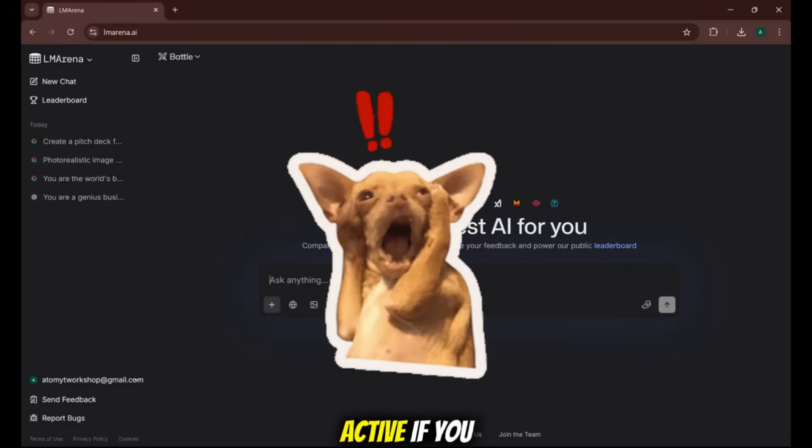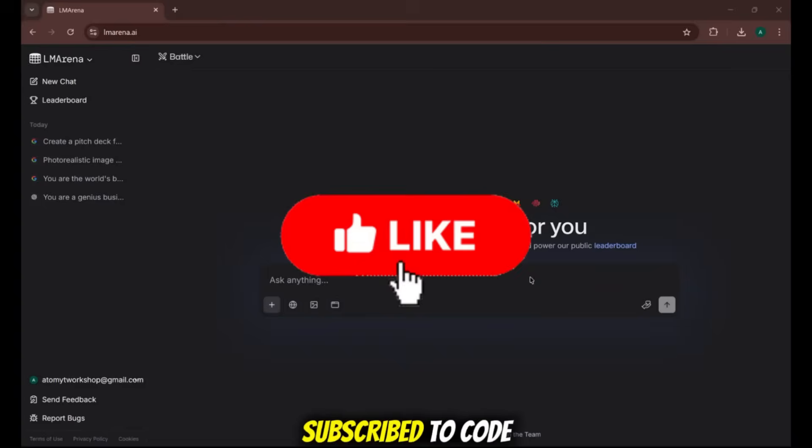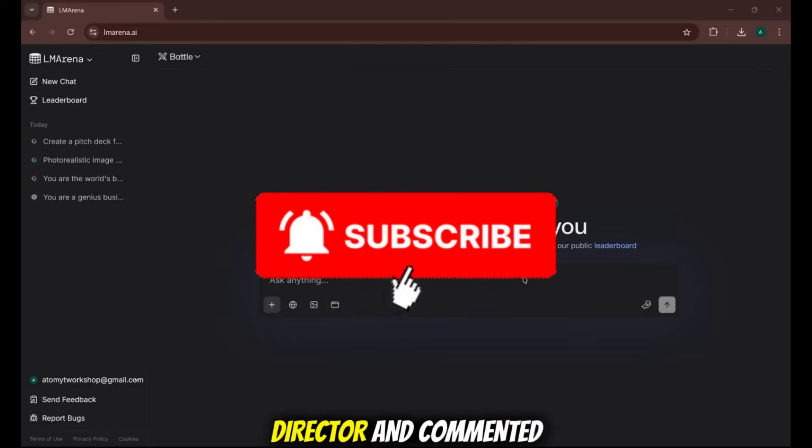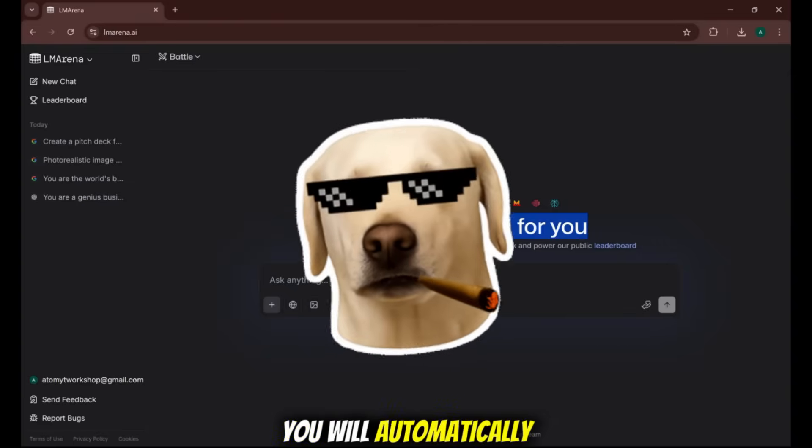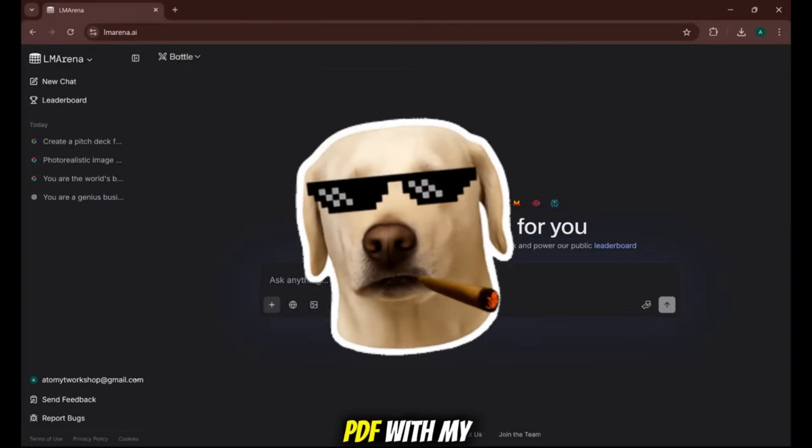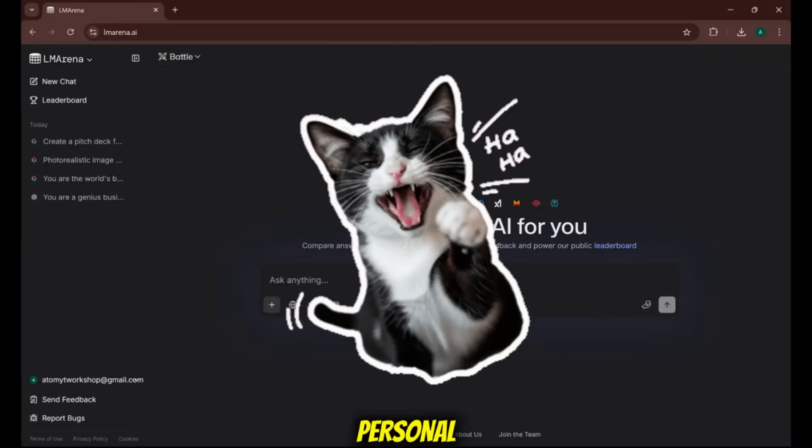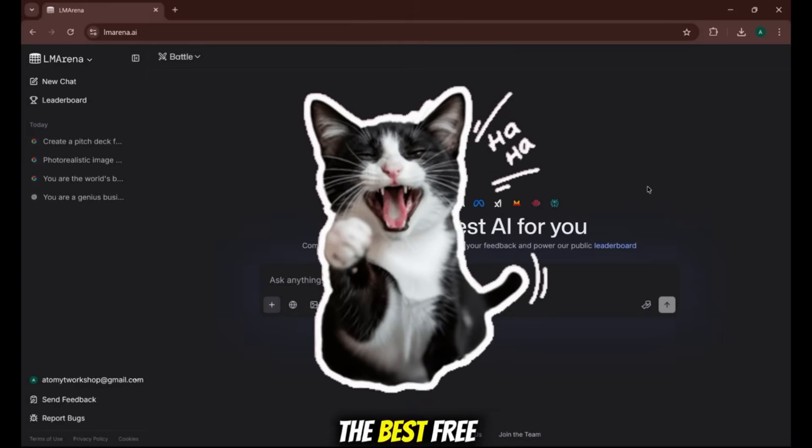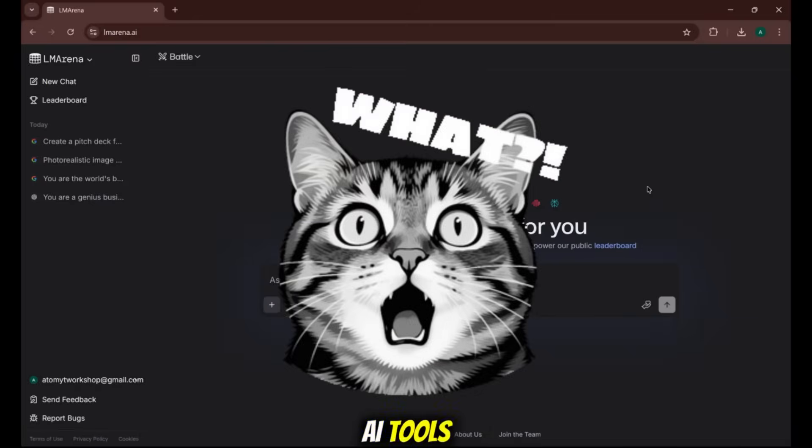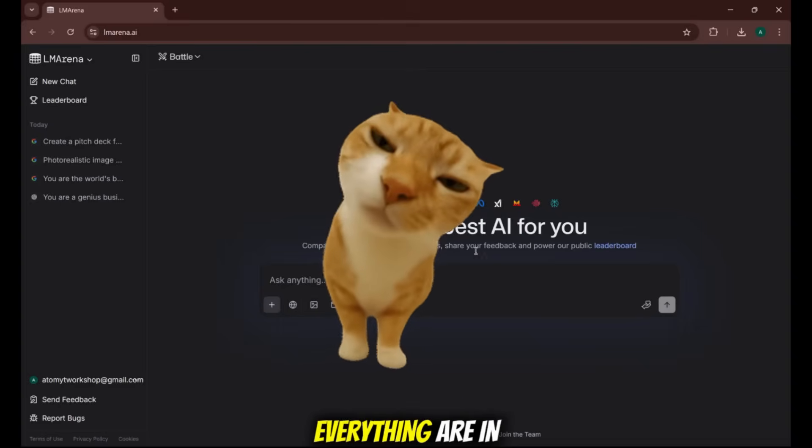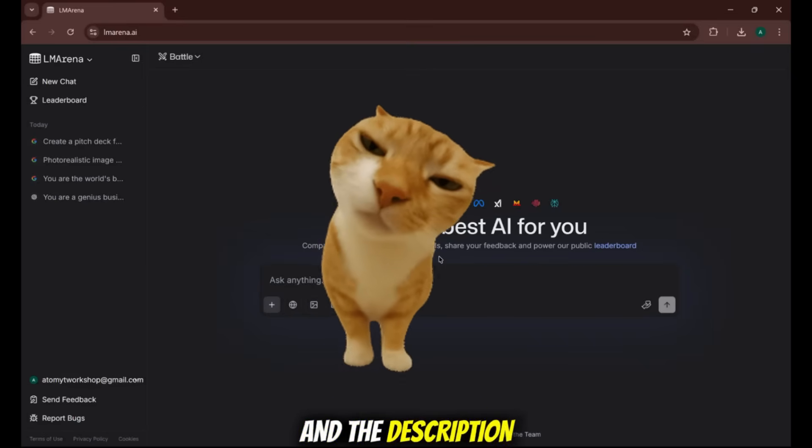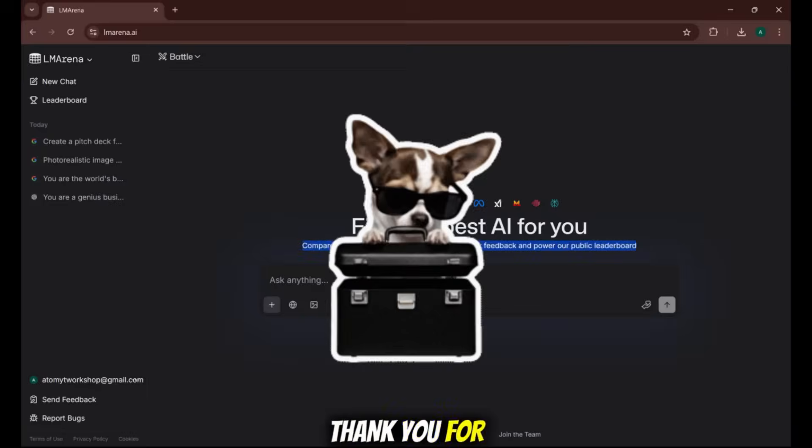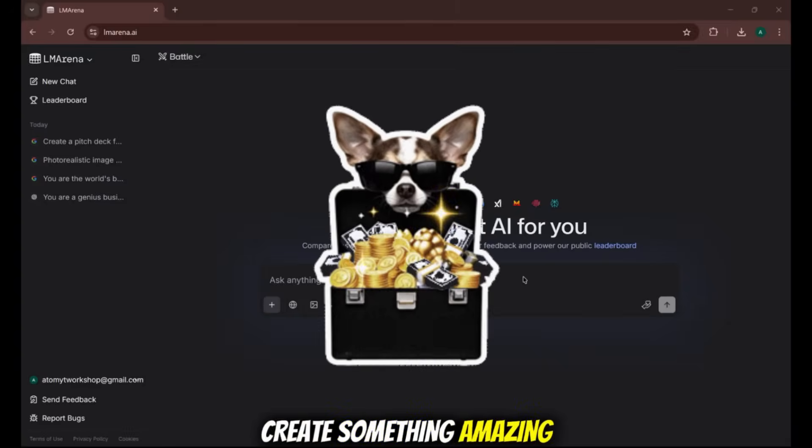The bot is active. If you watched this far, liked, subscribed to Code Director, and commented, you will automatically receive a private PDF with my personal curated list of the best free AI tools I've never shown on this channel. The links to everything are in the pinned comment and the description. Thank you for watching, and go create something amazing.